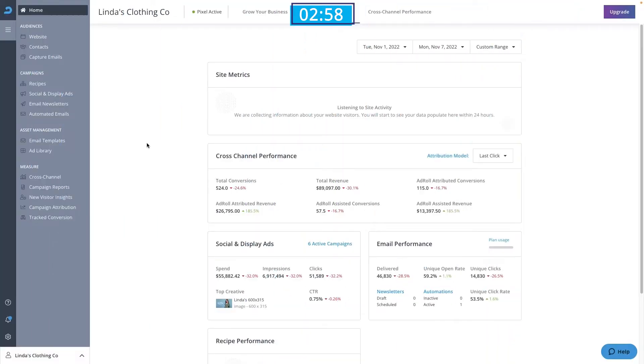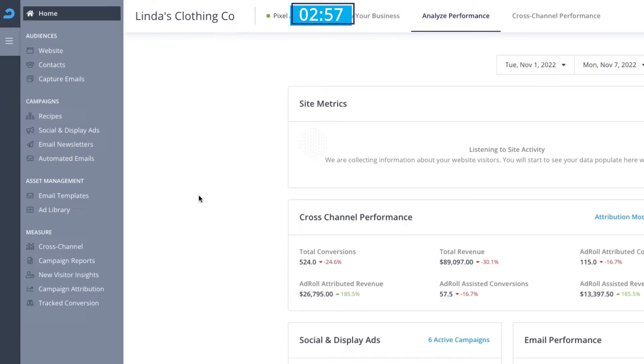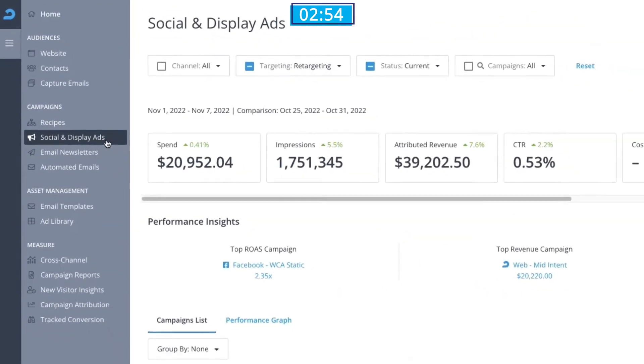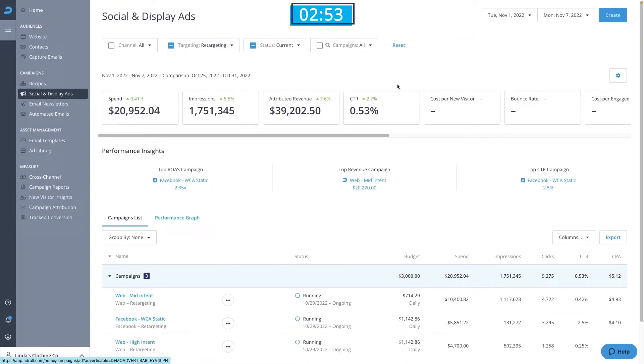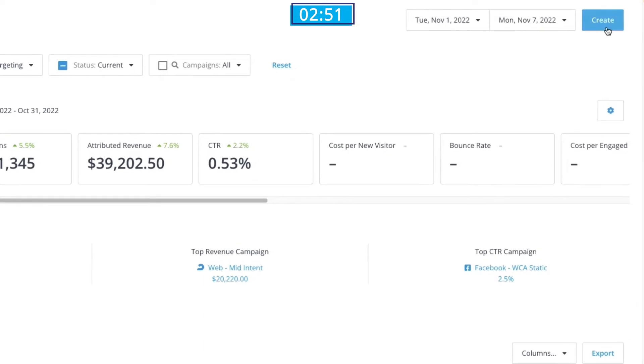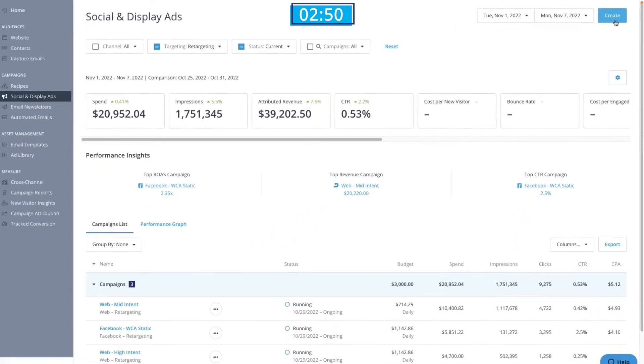We'll start by opening our AdRoll dashboard and select the Social and Display Ads tab. Then we'll click the Create button in the top right corner.